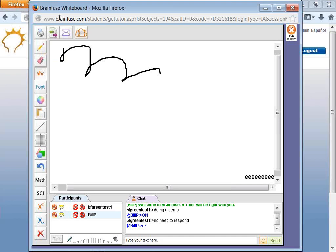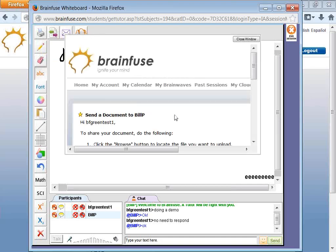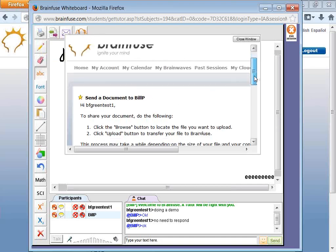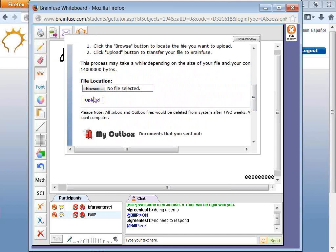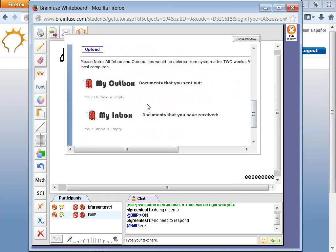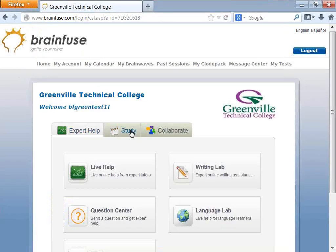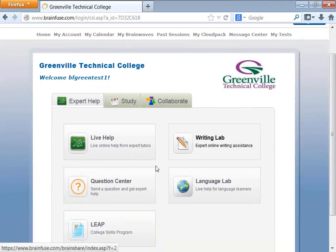There is a printing tool and a pencil tool. There is also a feature for sharing files — you can browse and upload, with an Outbox and Inbox. What you send goes through the Writing Lab and the Question Center.